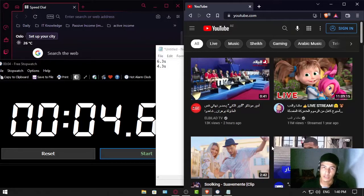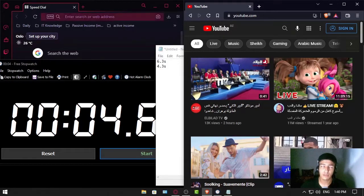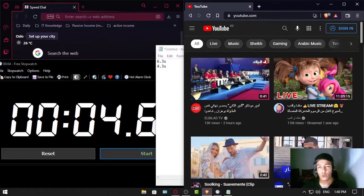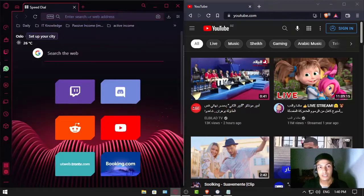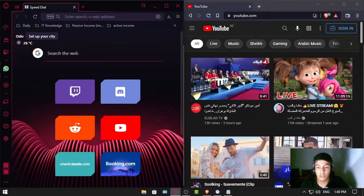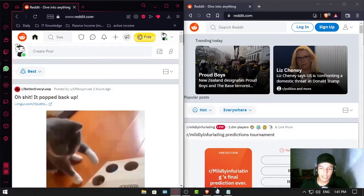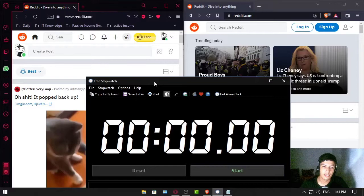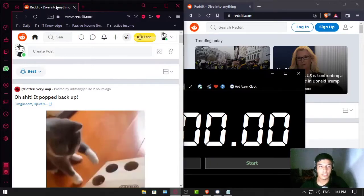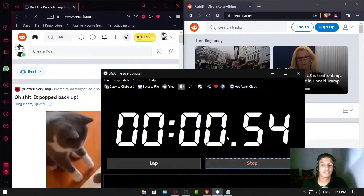Now let's try for other websites. I'm gonna test Reddit this time and this will be the last one. Anyways, let's bring this stopwatch here and click reset.